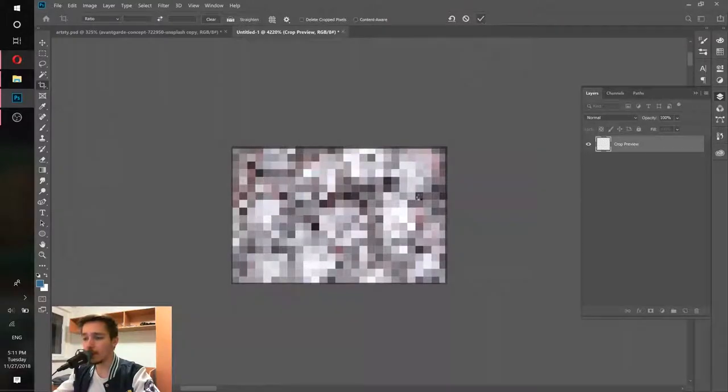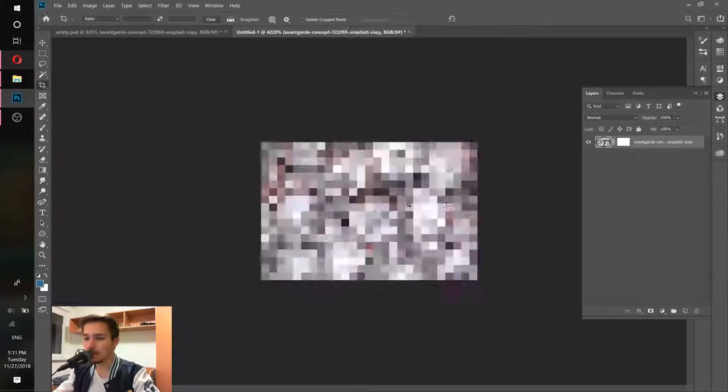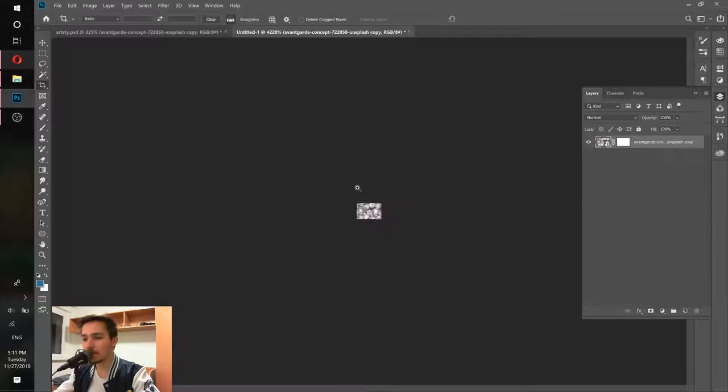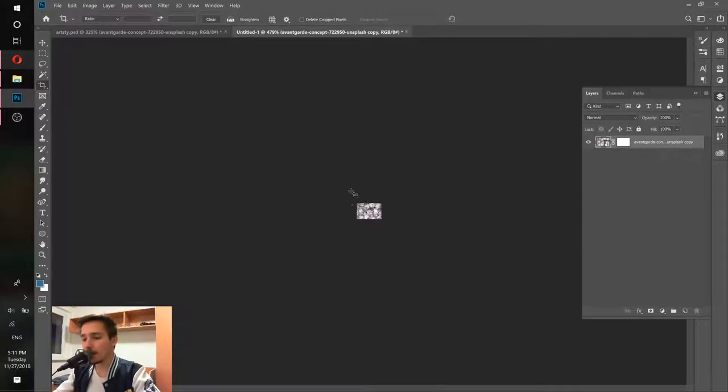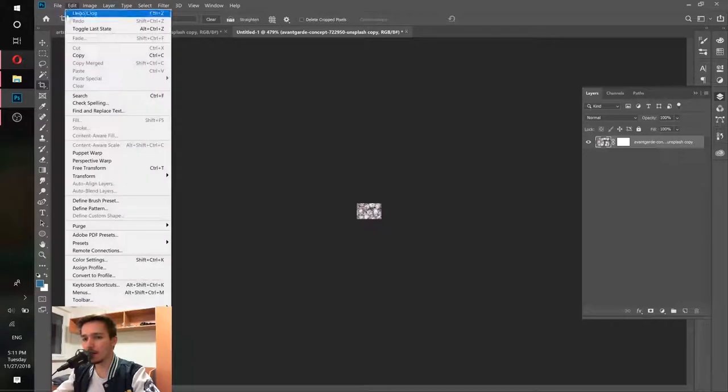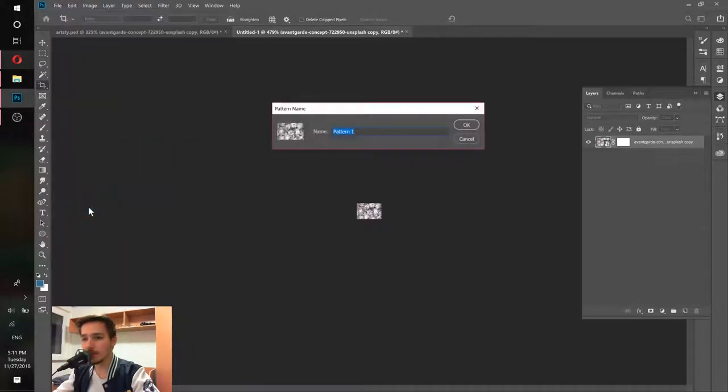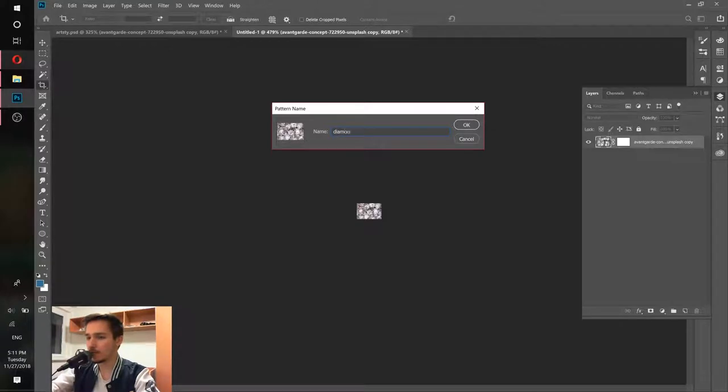Of course, if we get close it doesn't look like diamonds at all, but from far away it will look like diamonds. Now when we've done that, let's go to Edit and choose Define Pattern. I'm going to call it diamonds 2 because I already created this once.